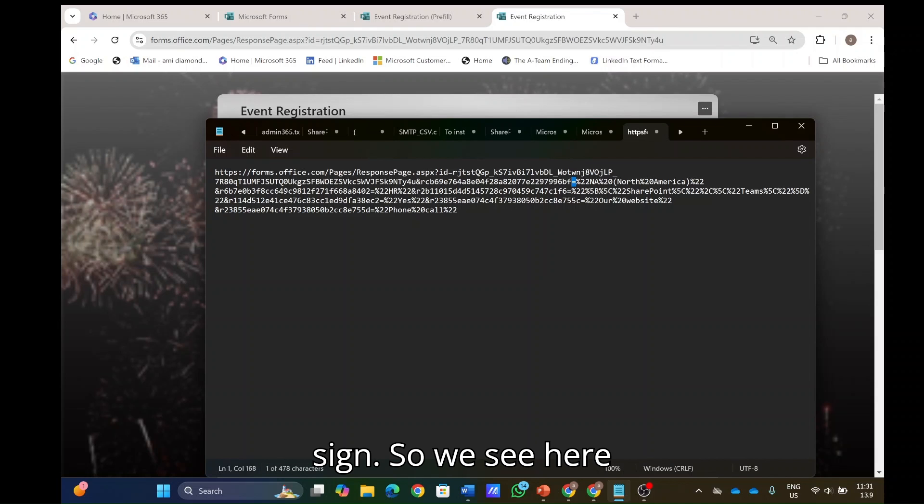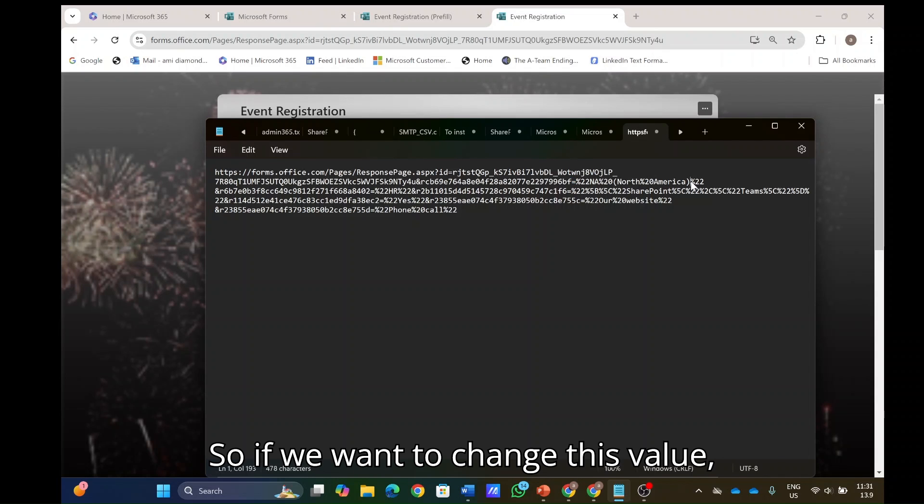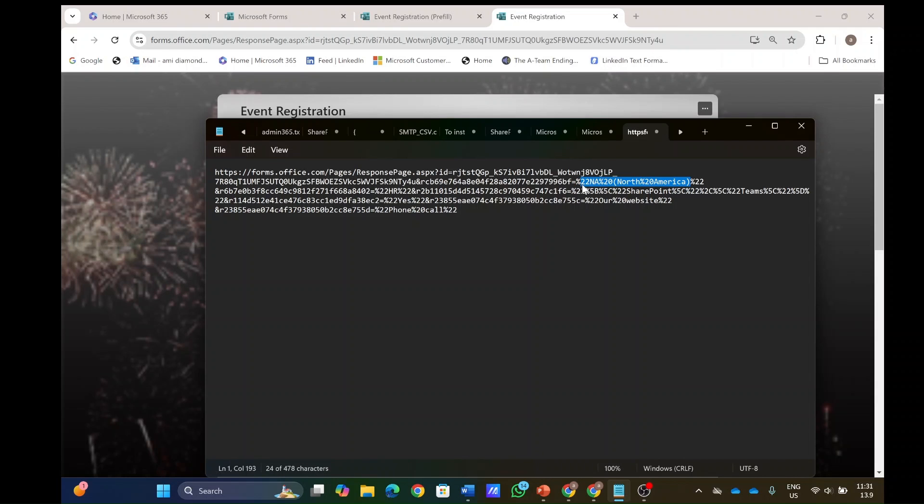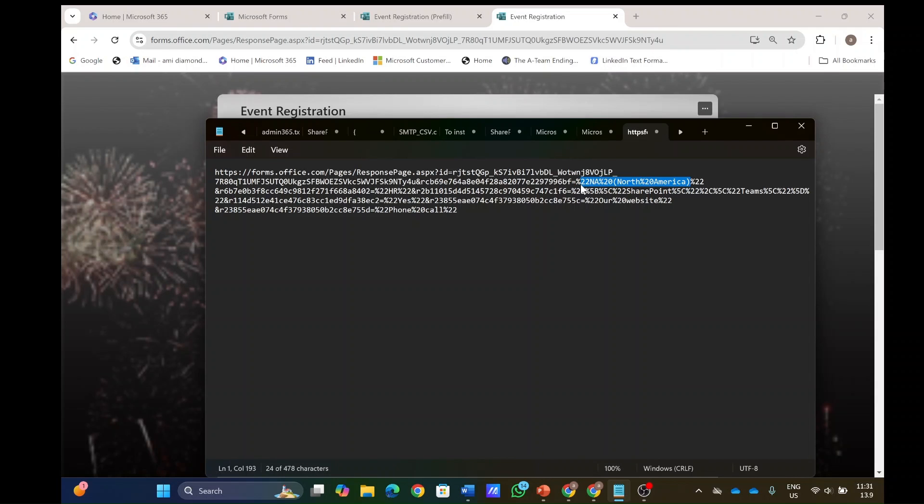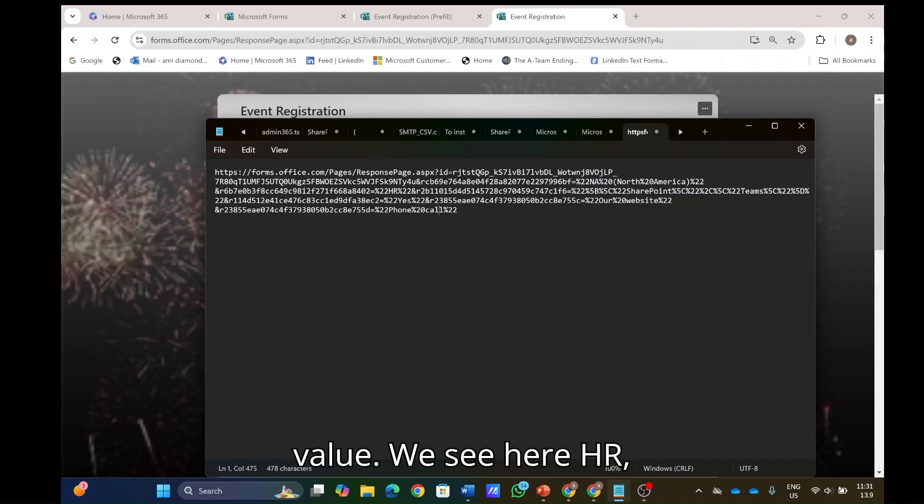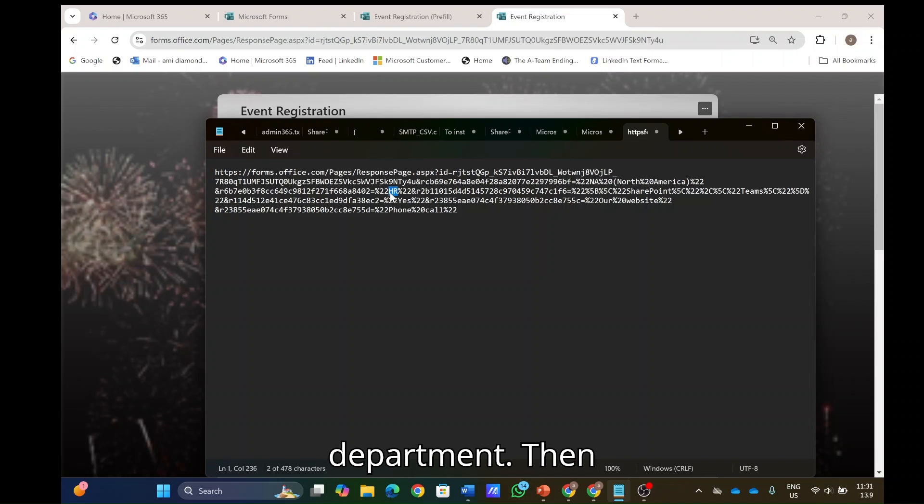So you see there actually the equal sign. So we see here actually NA North America. So if we want to change this value, actually we could put a different value. Second, let's look for the next value. We see here HR, which is actually the value of the department.